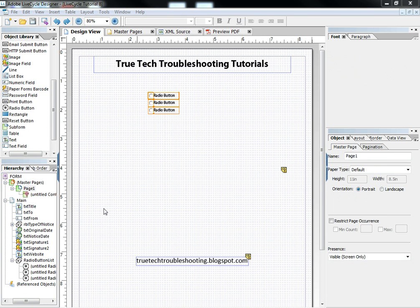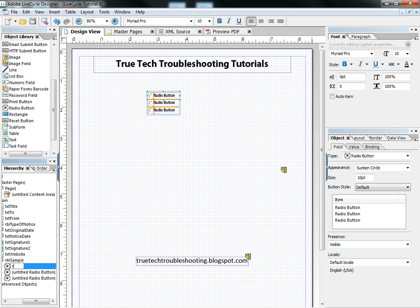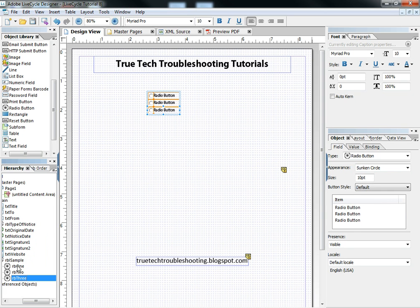So we have three radio buttons and we have a list. Of course we can rename the list and we can rename each of the individual buttons. And as we do that, that gives us versatility from one to the next.